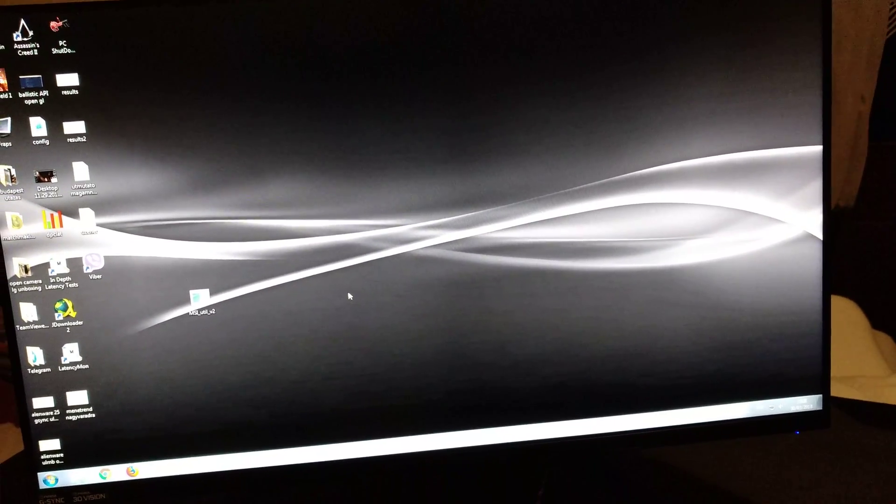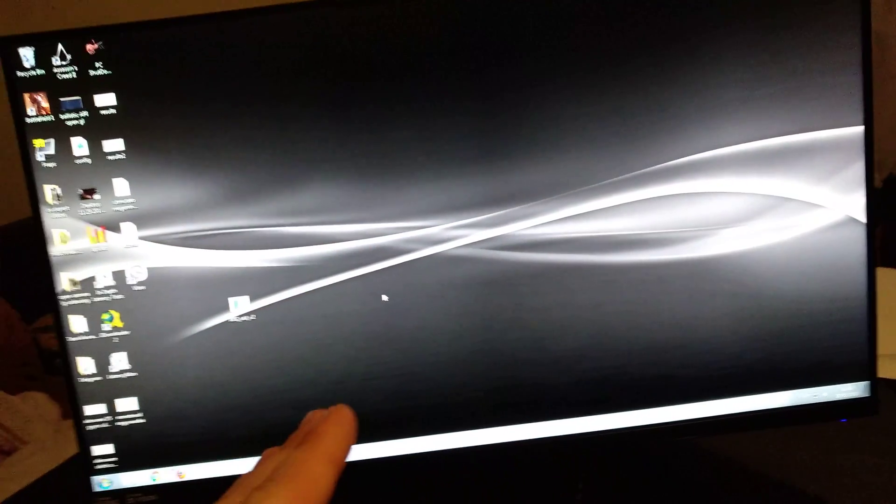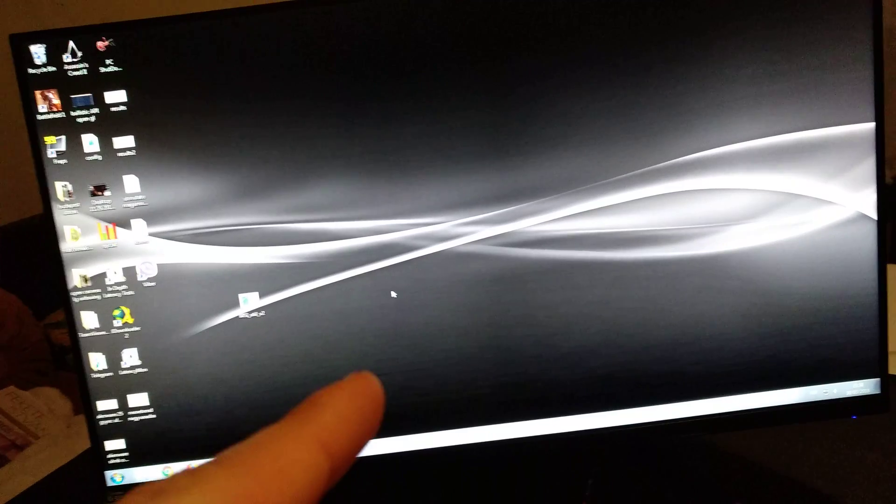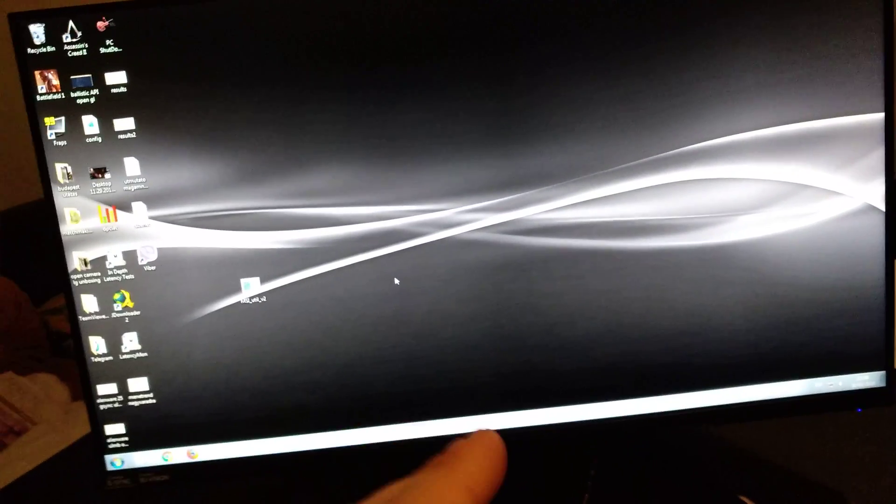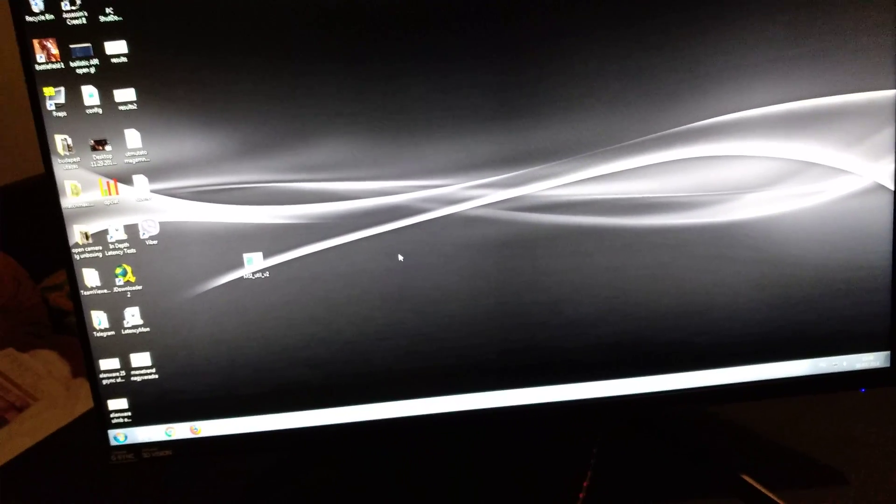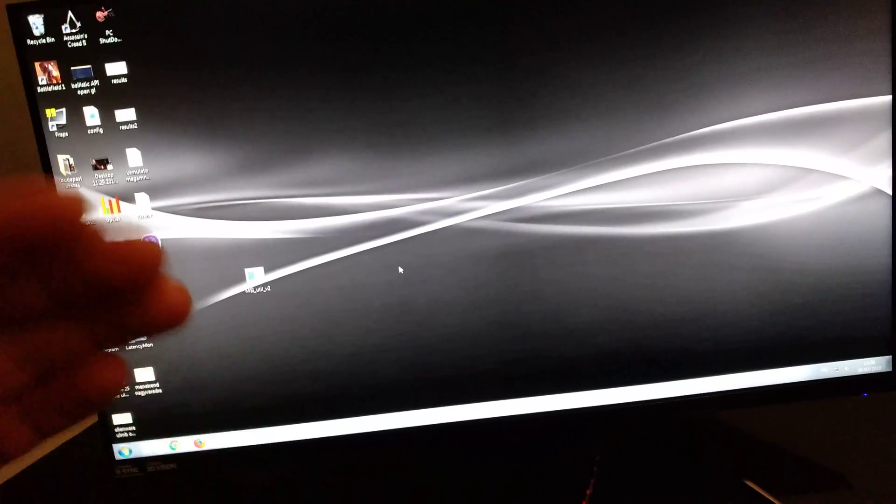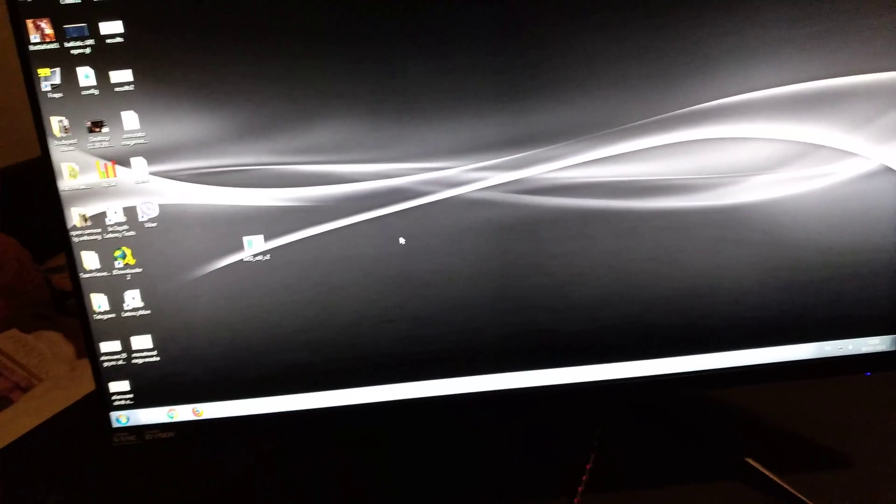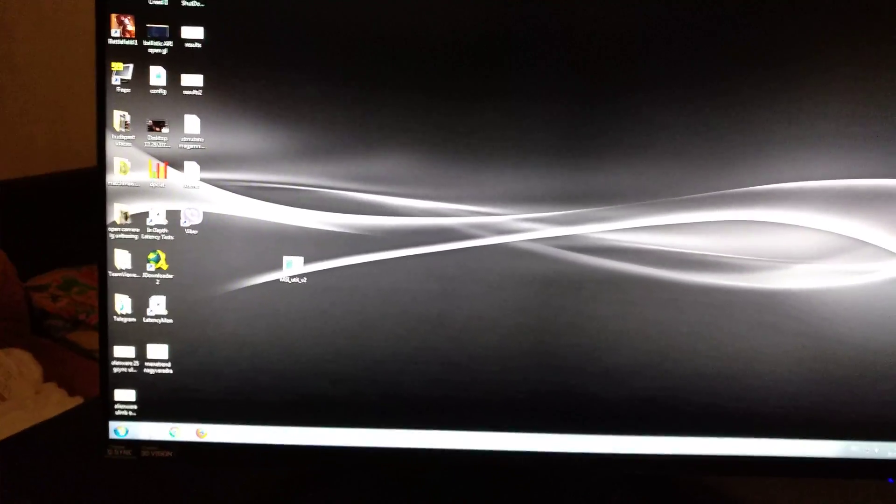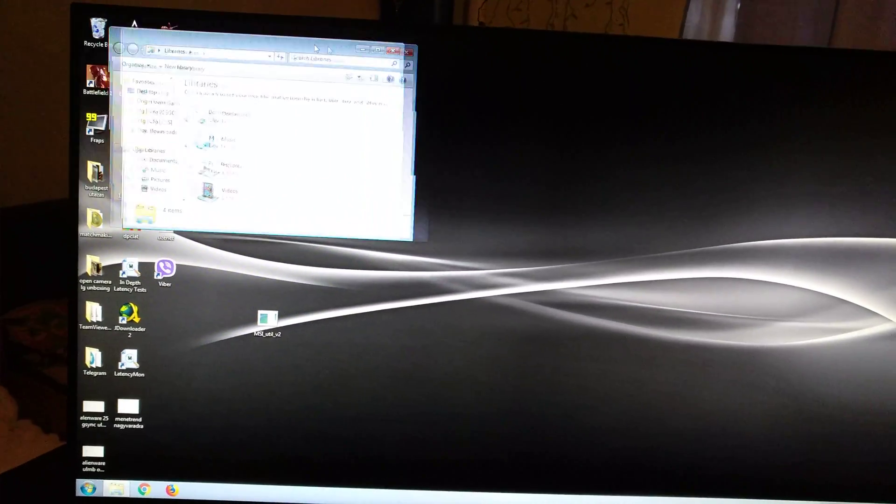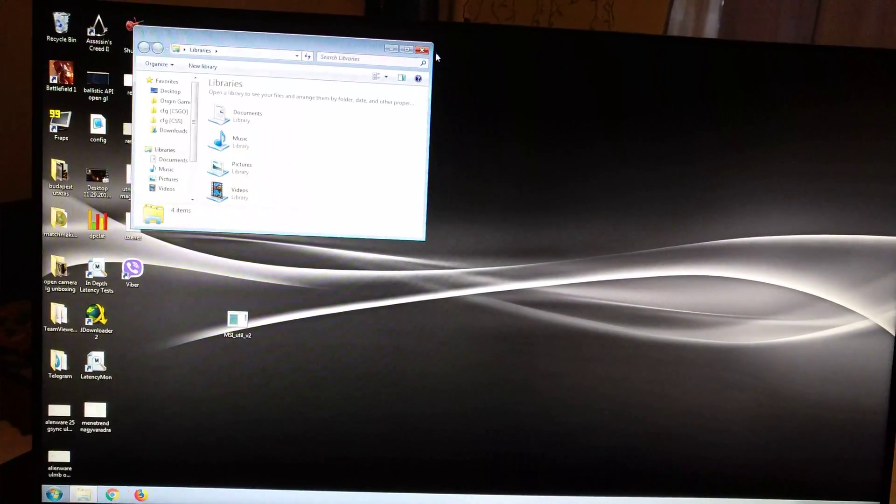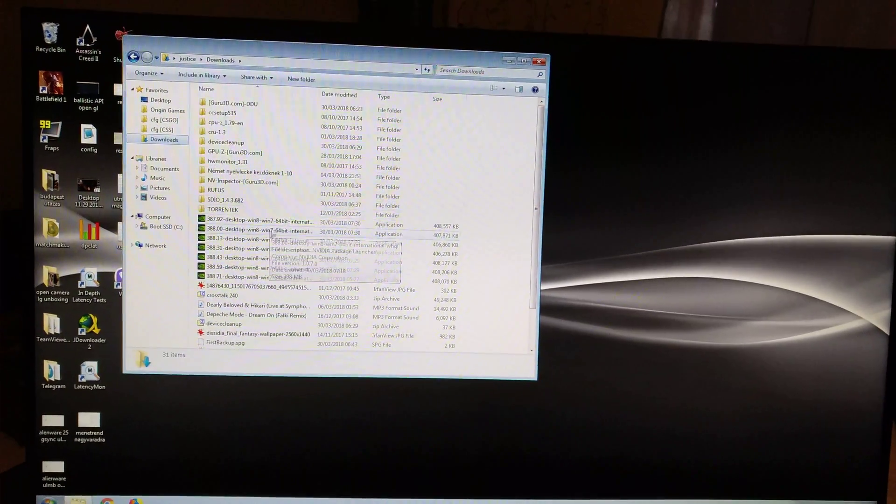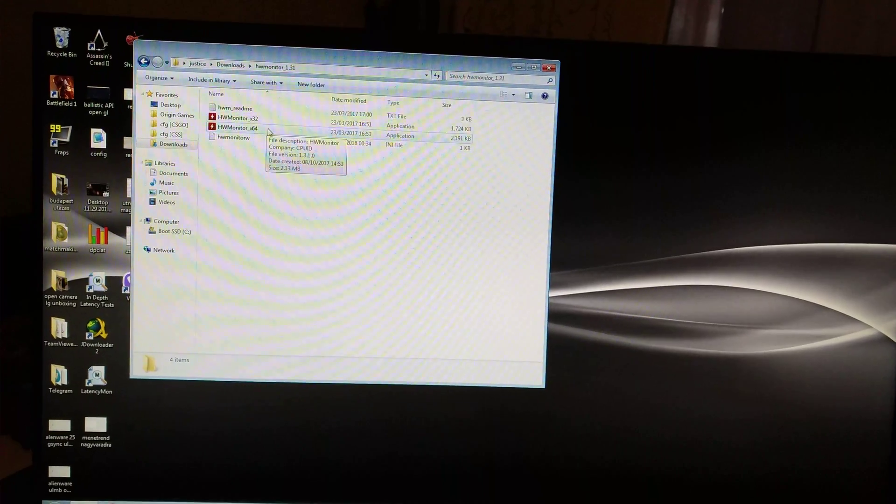You should be looking to get a stable voltage on your CPU and RAM. I set 1.3 on the CPU and load line calibration to high, and that way when I monitor my CPU voltage with a hardware monitor or something like that, I get a stable reading.